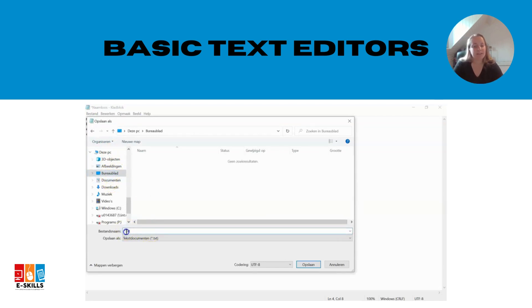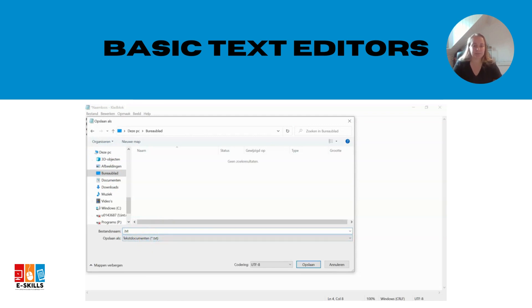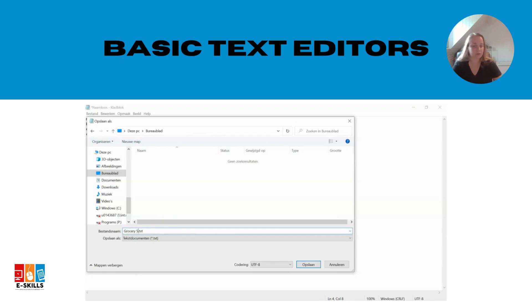Once you've finished creating your shopping list, save the document to a location on your computer where you can easily access it later. Give the file a meaningful name such as grocery shopping list dot text.